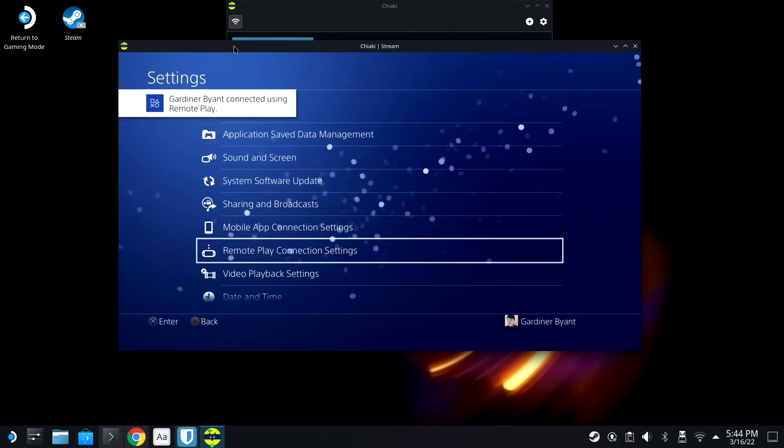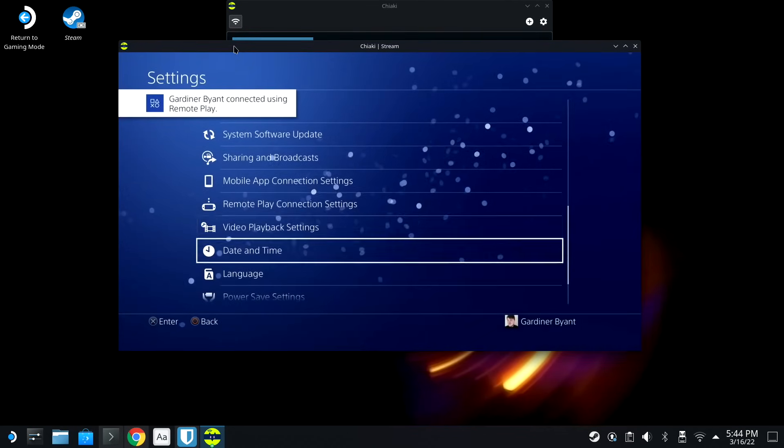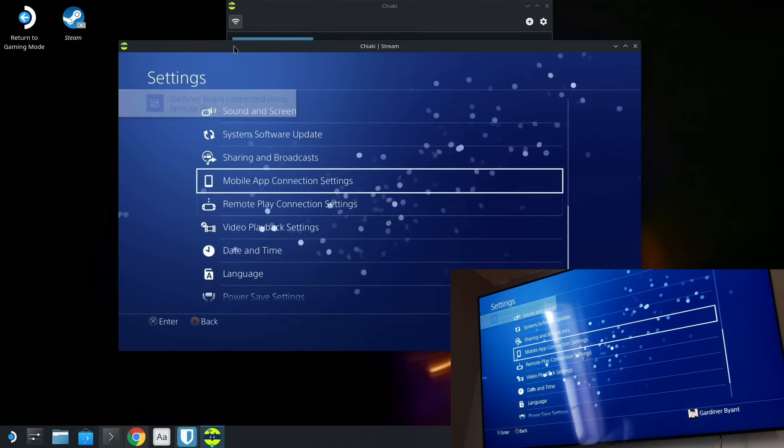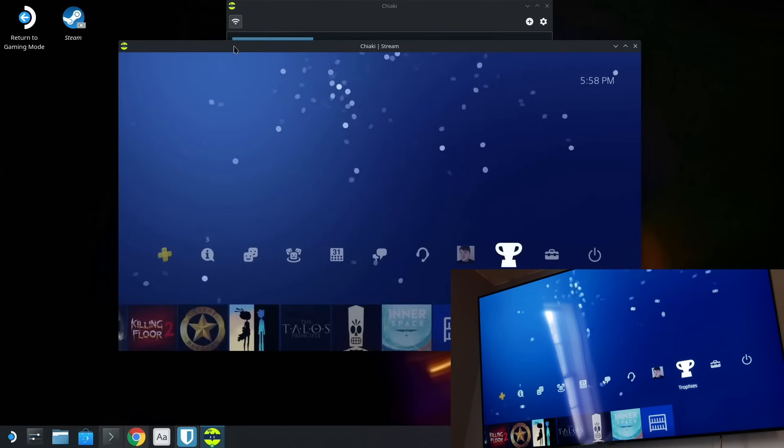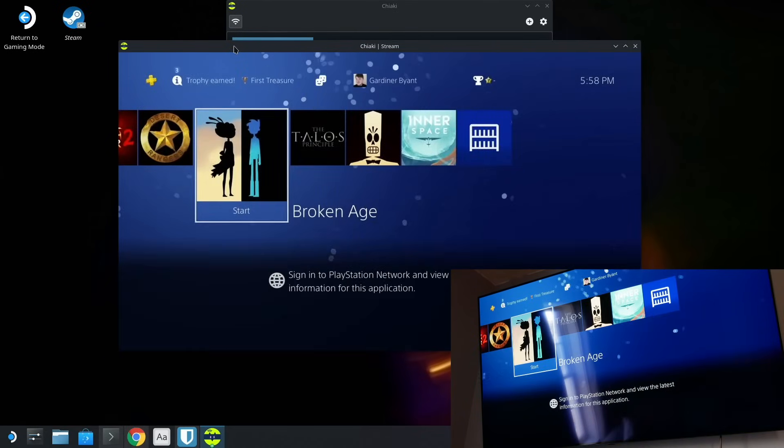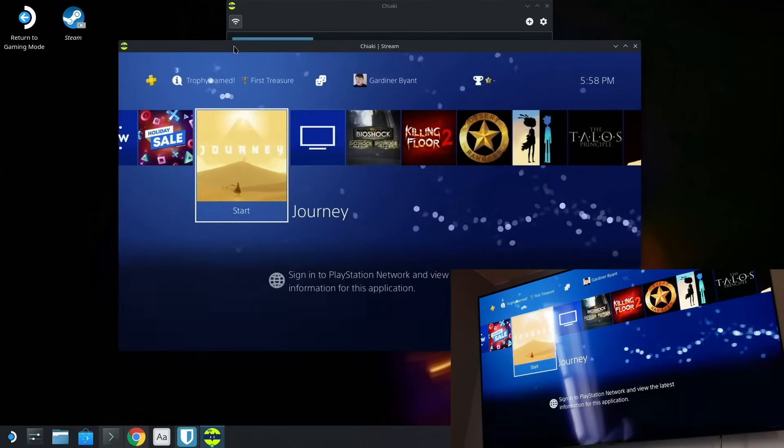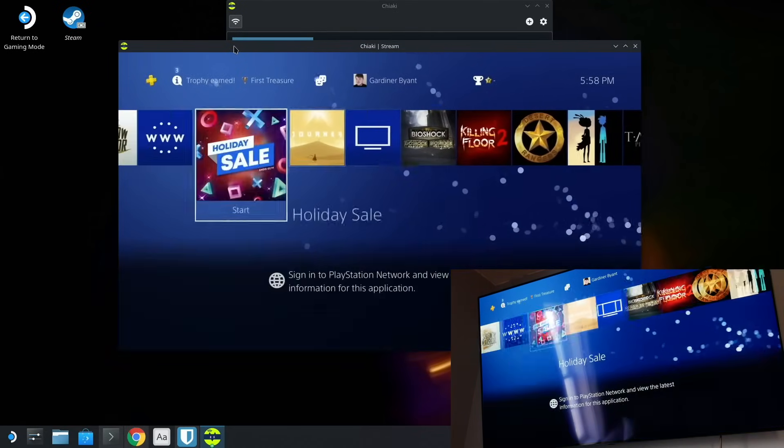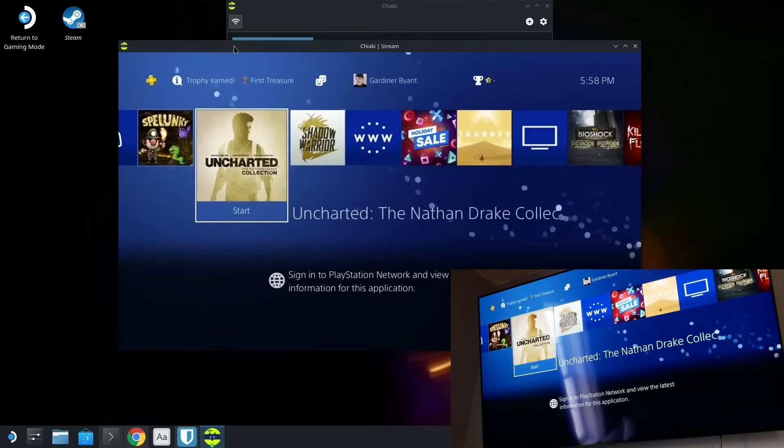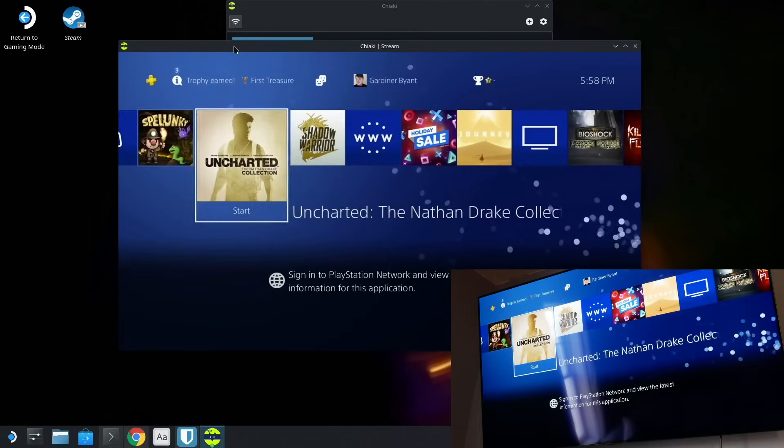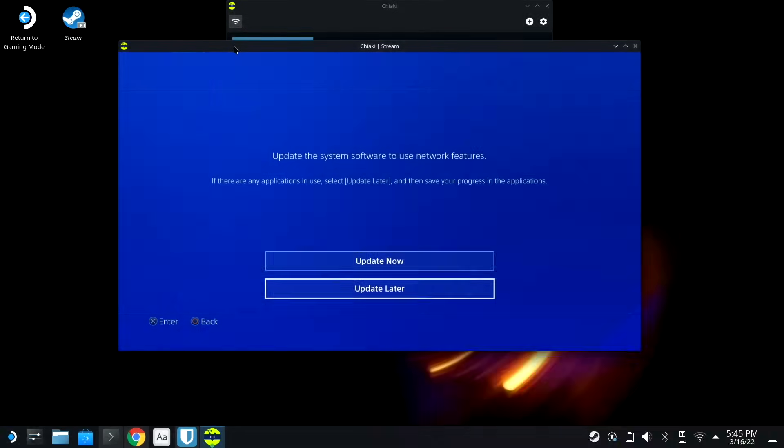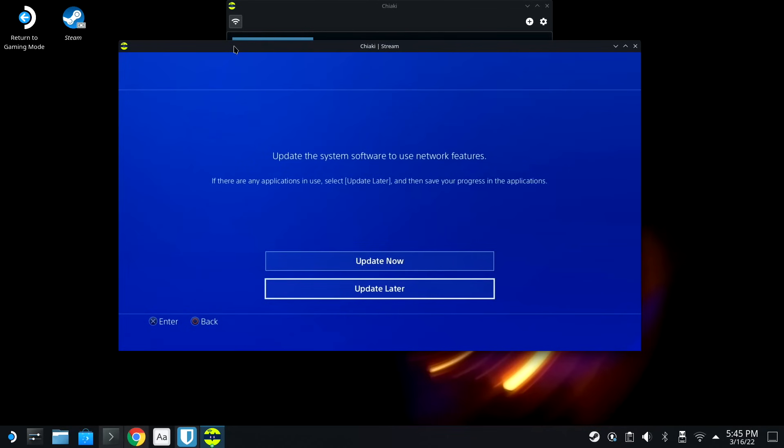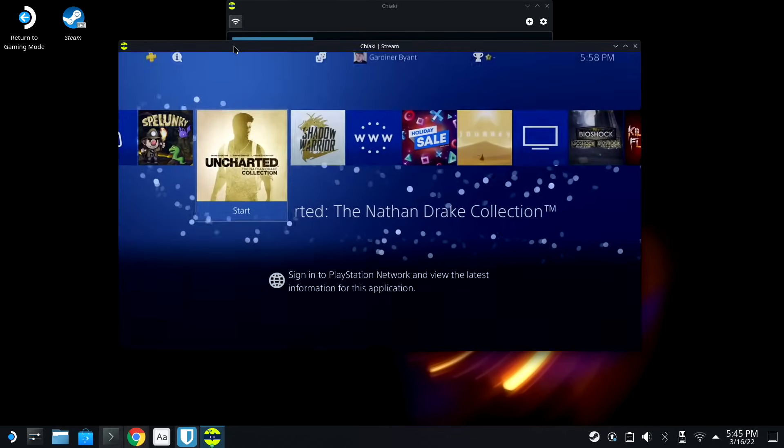So now we should be able to just double-click on this. And we're remote streaming. Now, the question is, are the buttons working? And it looks like they are. So we can actually play any of these games. Let's play Uncharted. And we're gonna update later. We don't want to do that right now.